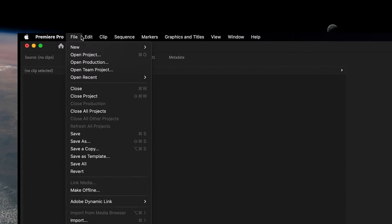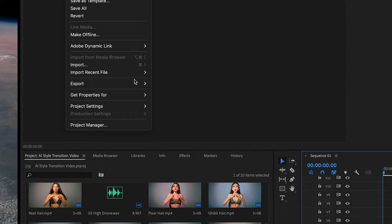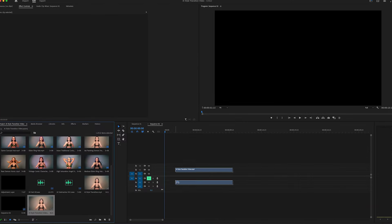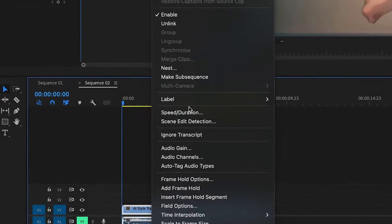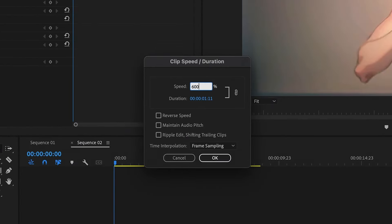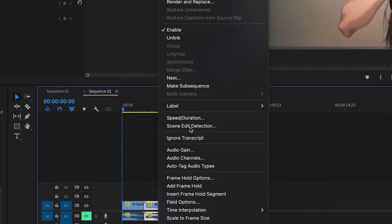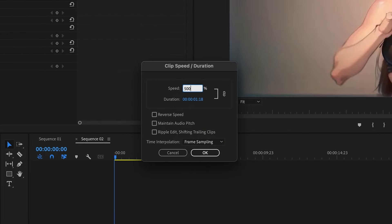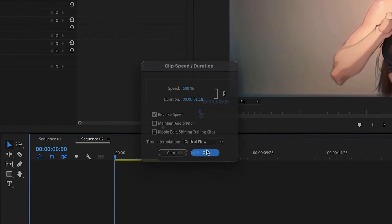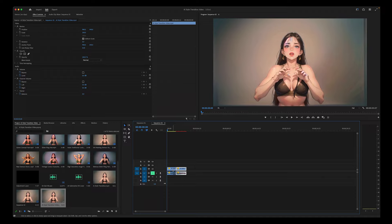Then just export the finished video. Lastly, we're going to re-import this into our timeline and we're going to set the speed to 600%, then we're going to duplicate it, set the speed to 500%, and reverse the clip. Then we're just going to play it back and see how it looks.